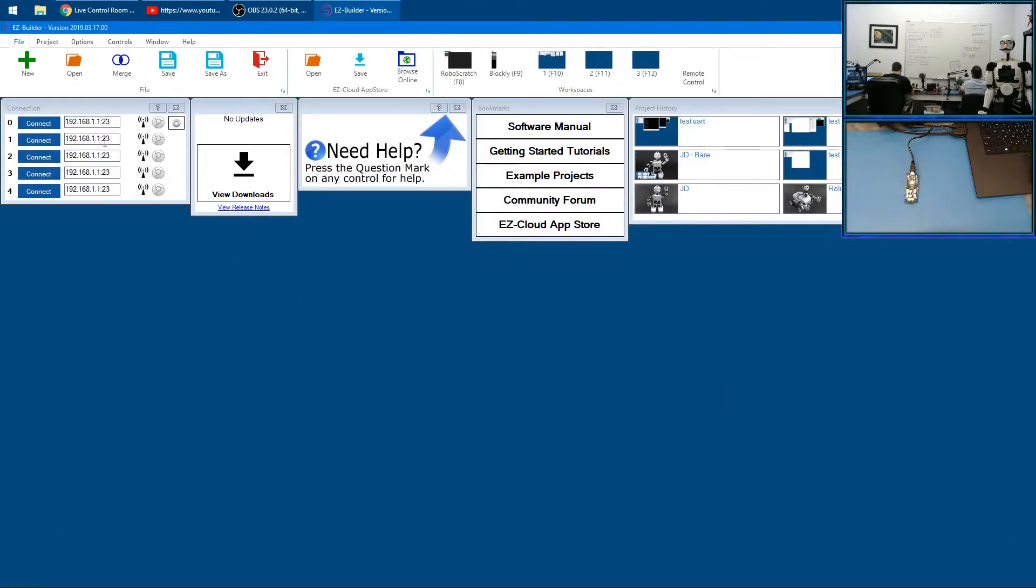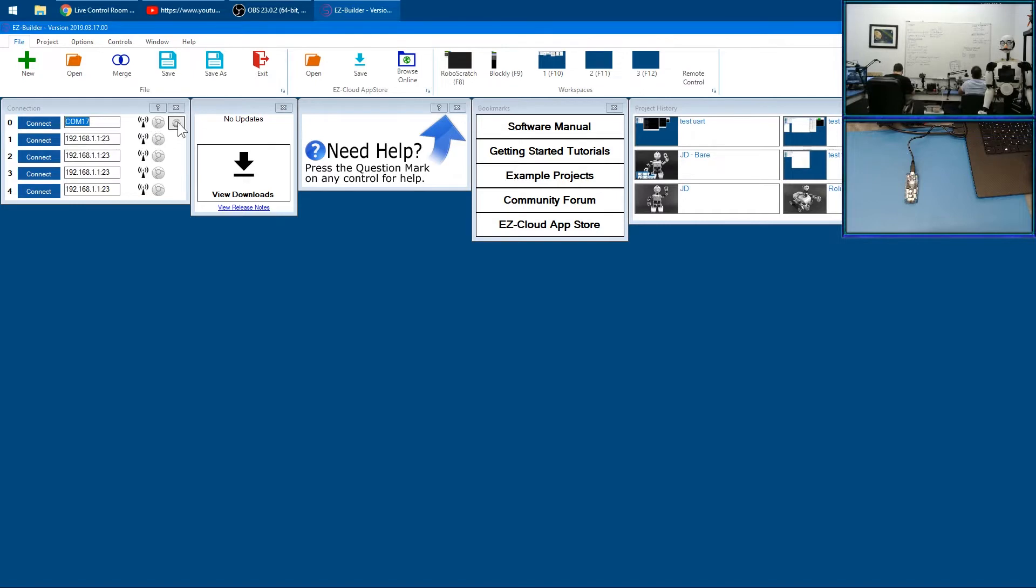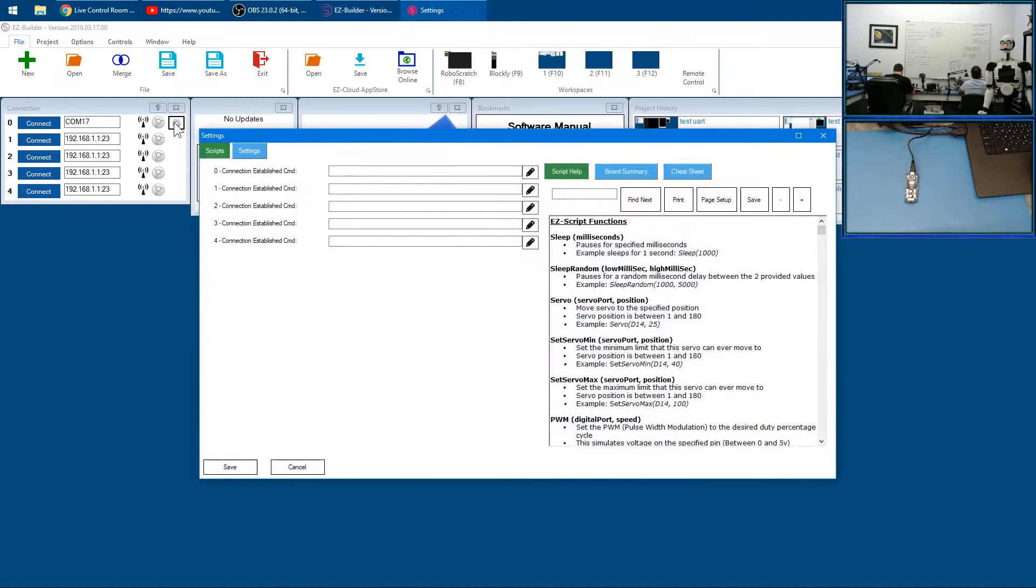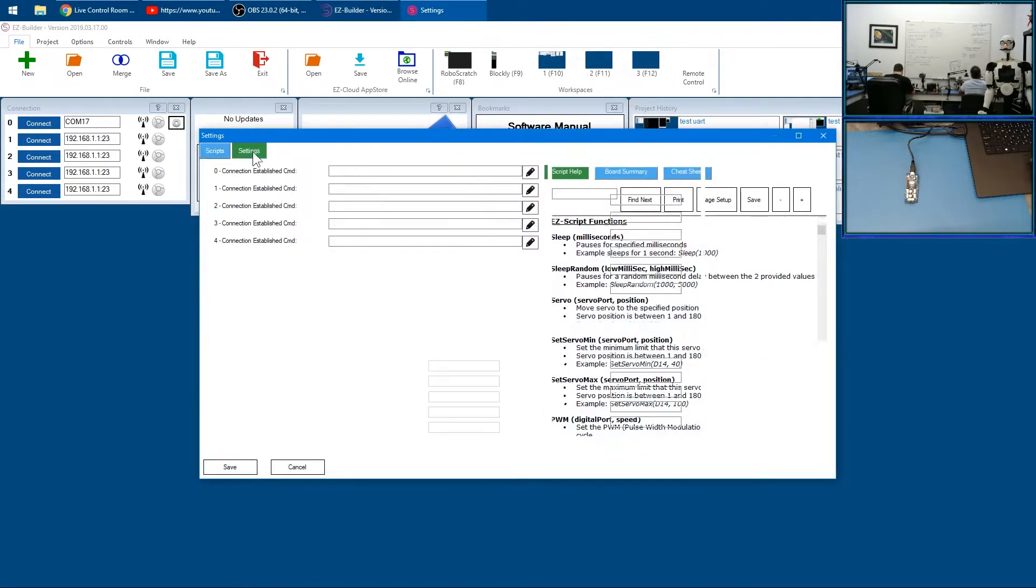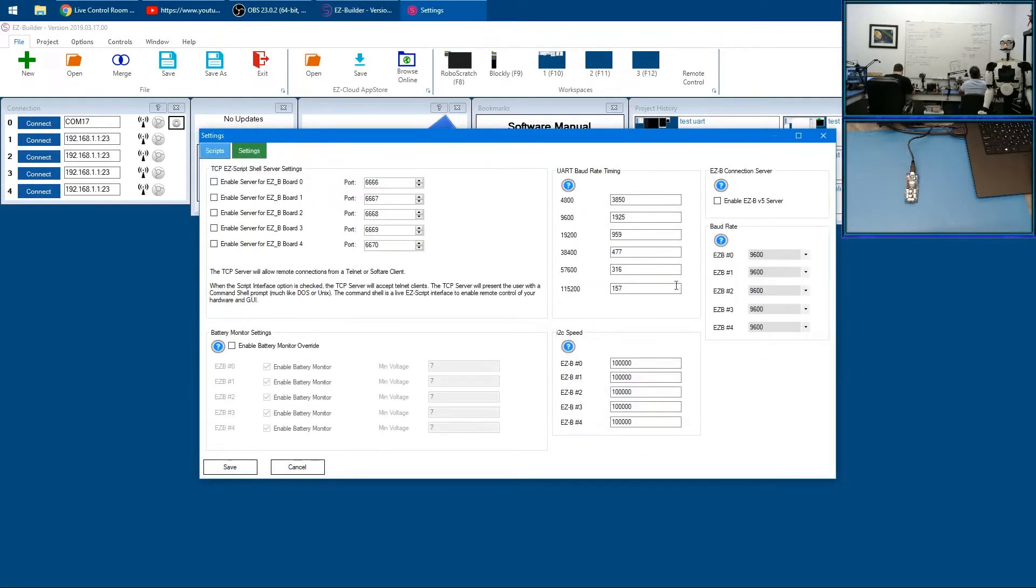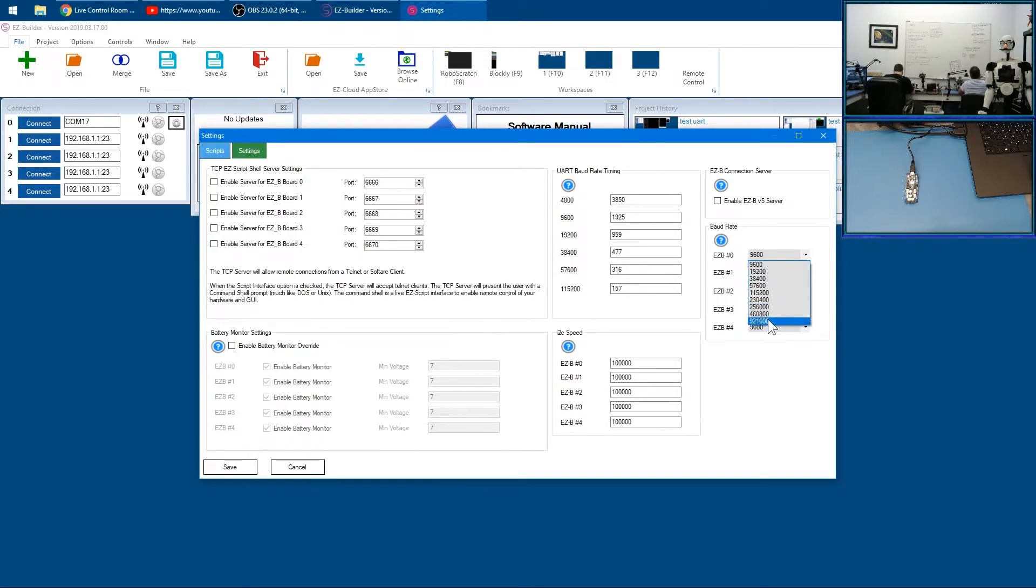Now we can load EZ-Builder. Let's first connect to our controller and make sure it works. We're going to select the COM port from the list here, then go to the gear on the connection control. We want to change its baud rate. By default, the baud rate on any of the EZ-Bs for serial connection is 9600—that's what Arduino generally uses.